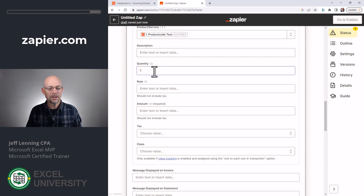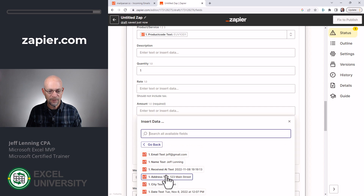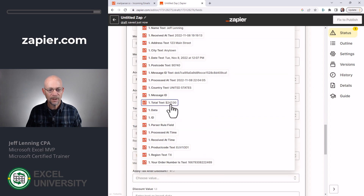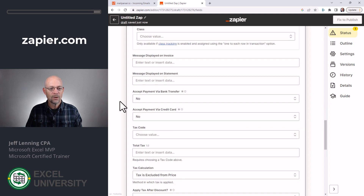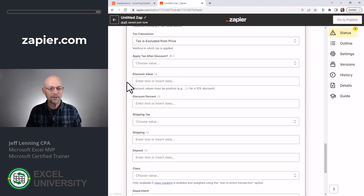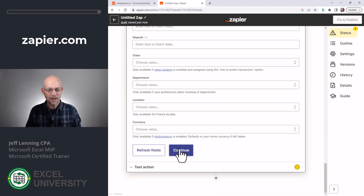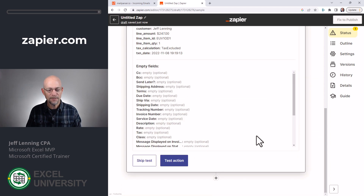And we could populate it with the quantity — we could parse that out of the email if we wanted to. And then our total amount, we're just going to get from here. We could optionally define a message, and all these additional fields. Feel free to explore this depending on what you're working on. And then we click Continue.